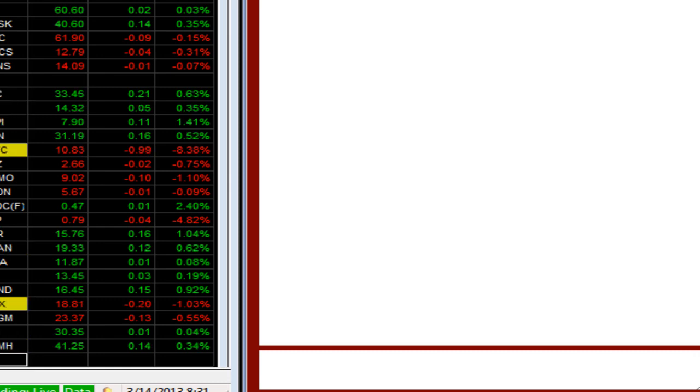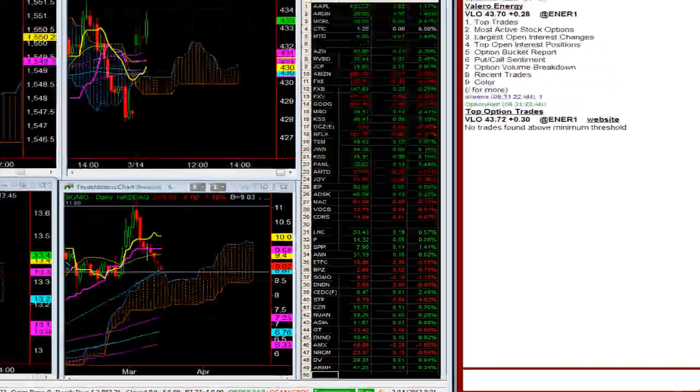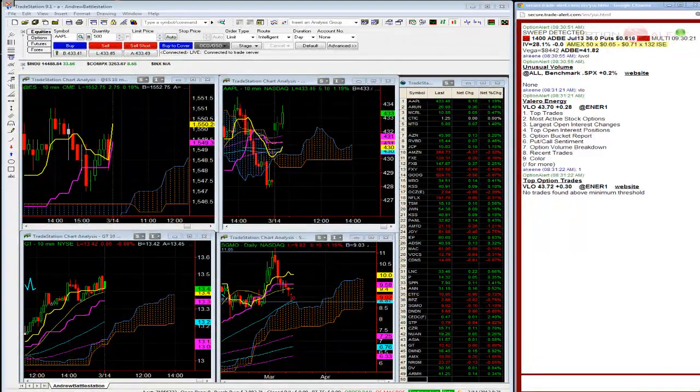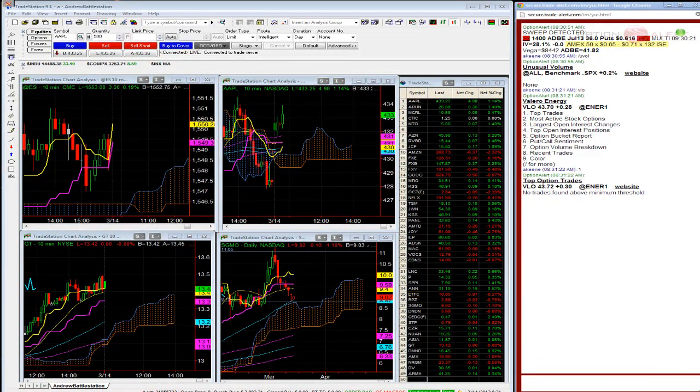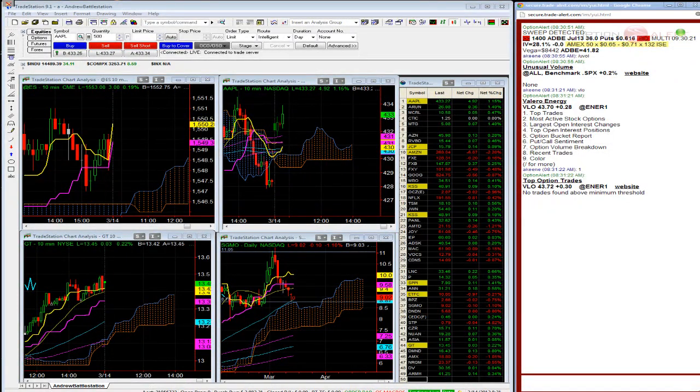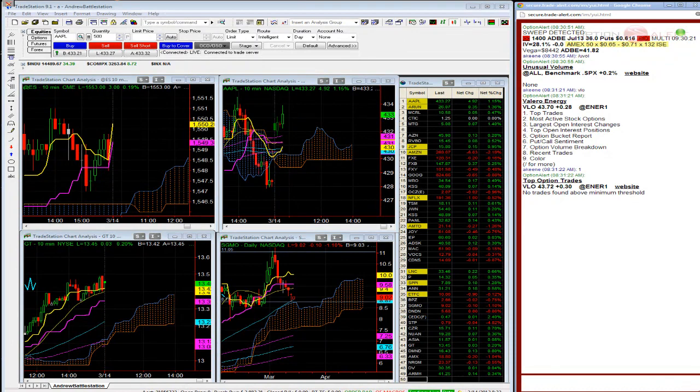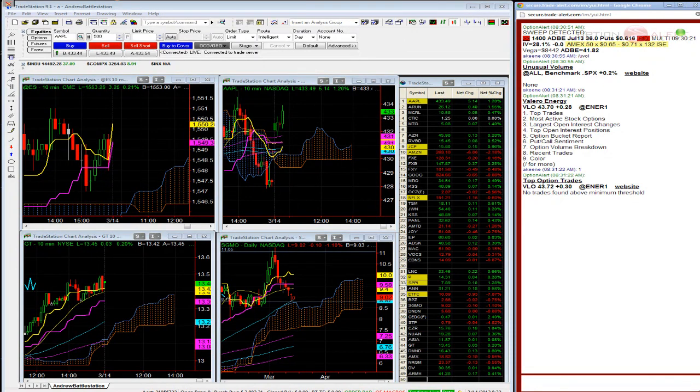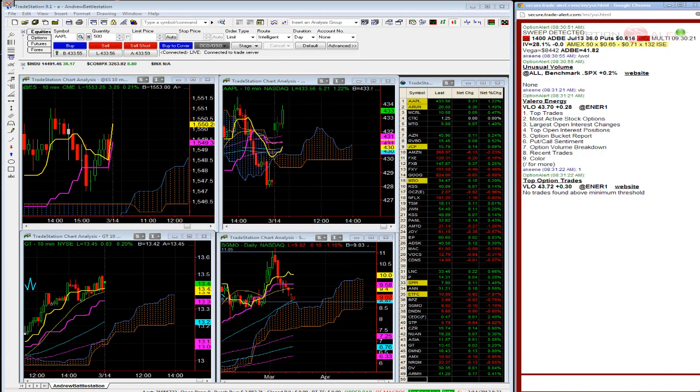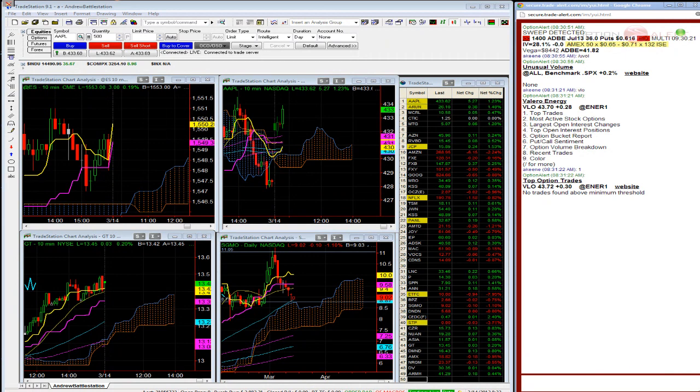I'm going to offer some GT calls at a buck. GT April 13 calls, I'm going to offer them at a dollar. Exit to close. Offering not filled. One-third of GT April 13 calls for a dollar. I paid 60 cents on these. I'm a while away on these, GT calls offering some at a buck.